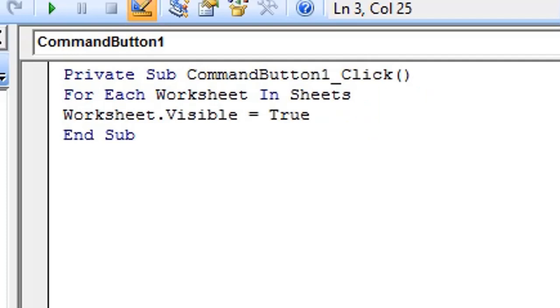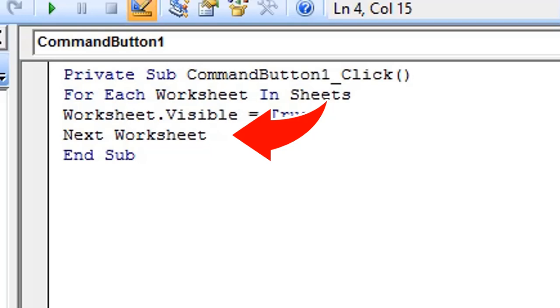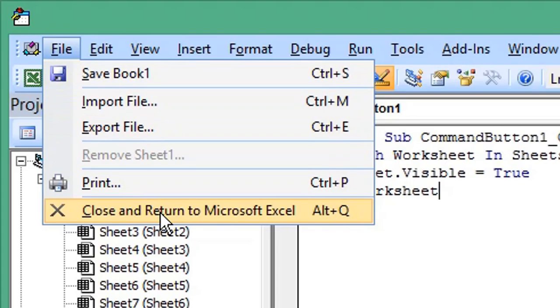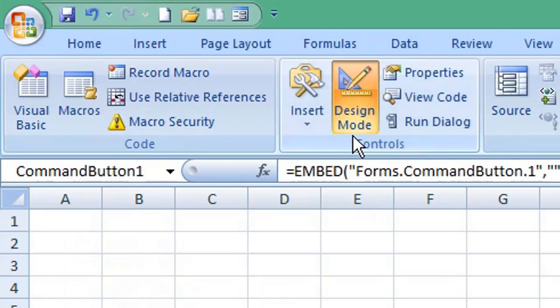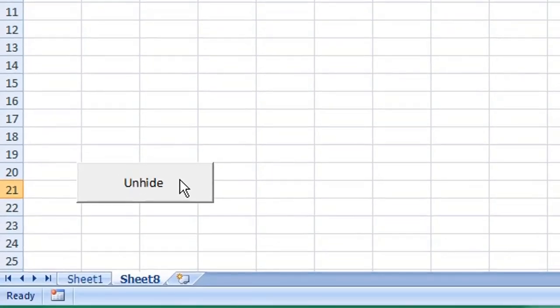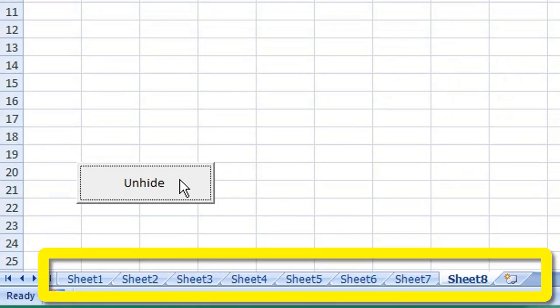True. Press Enter or Return to start a new line. Type: Next Worksheet. Then click File and select Close and Return to Microsoft Excel. Click Design Mode to exit Design Mode, and when you click your Command Button, you have unhidden